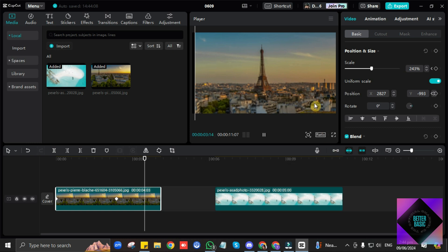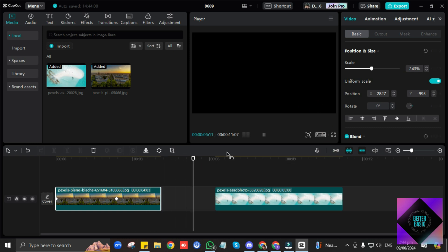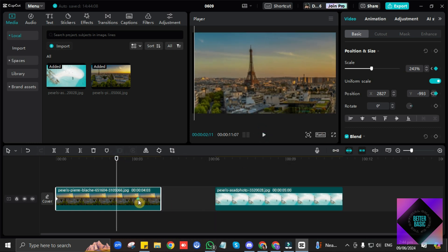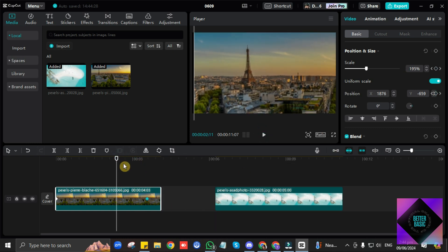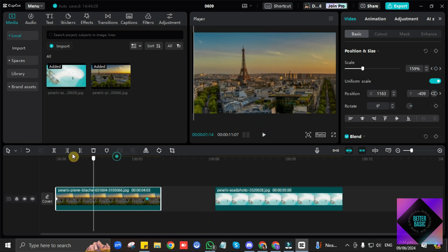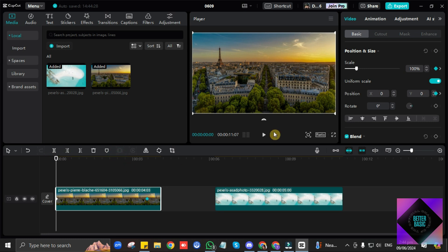You can also change the position of the frames like this. Let's say you want the zooming effect to move a little slower.